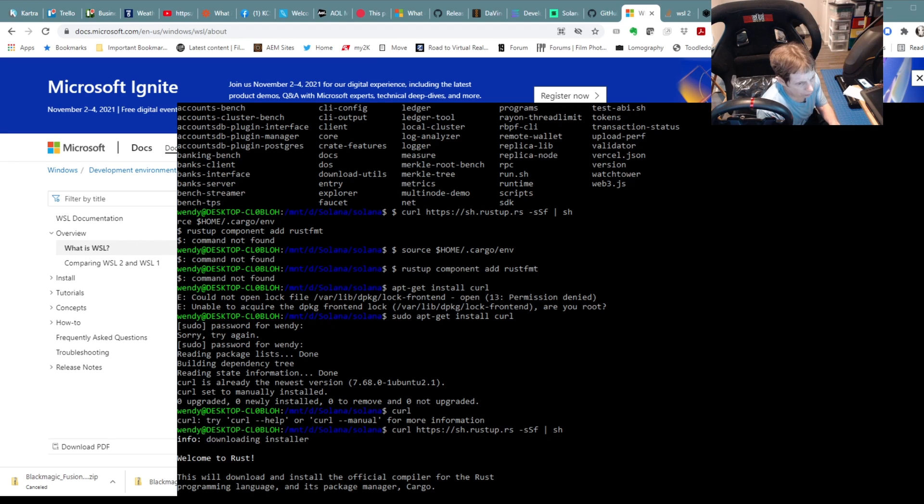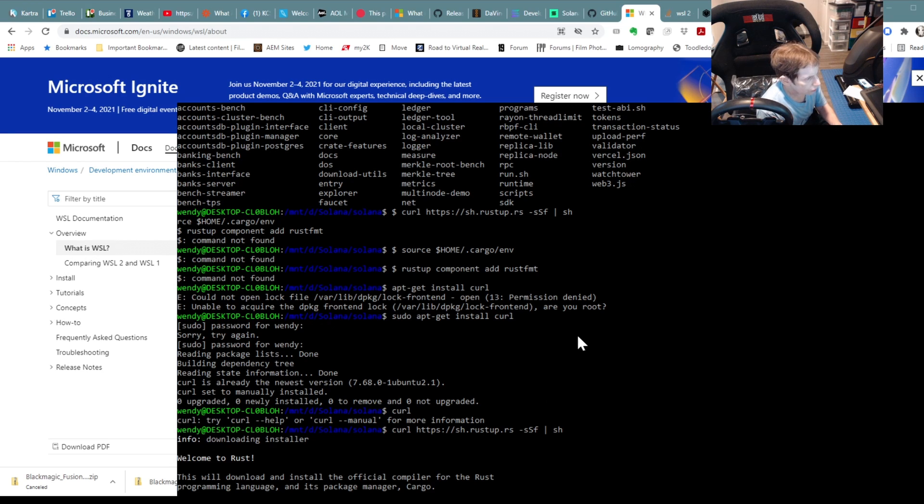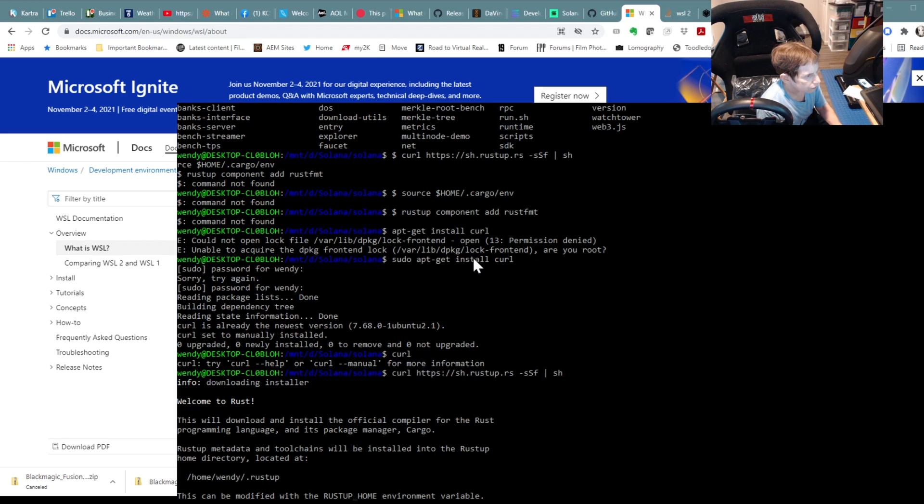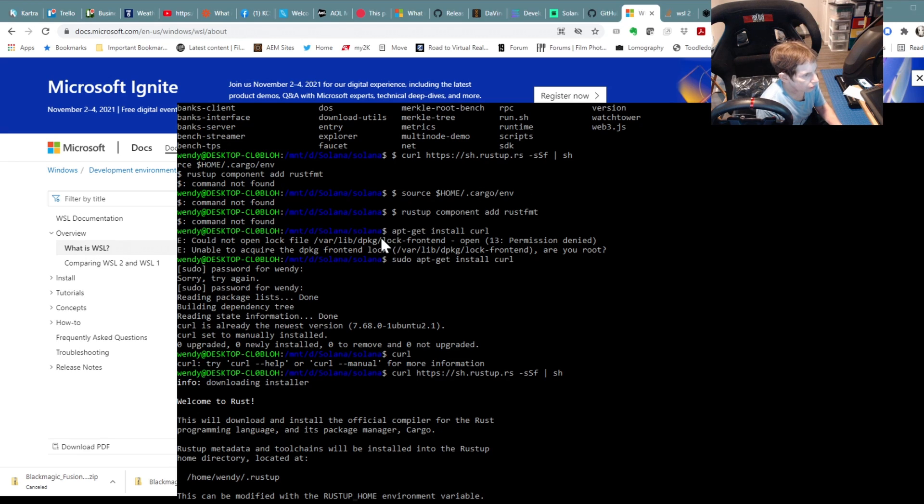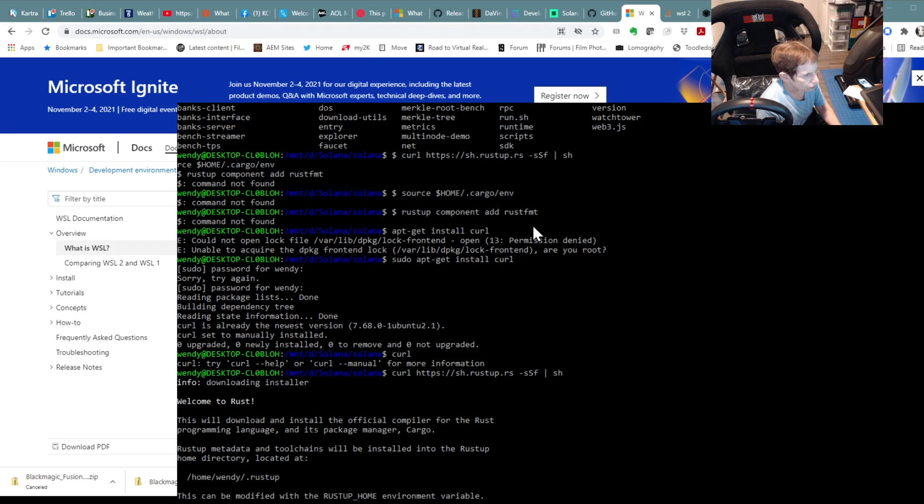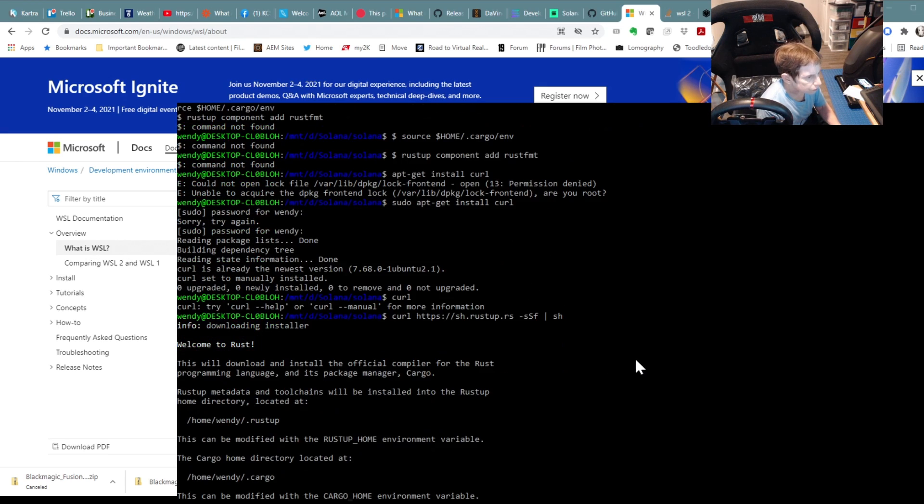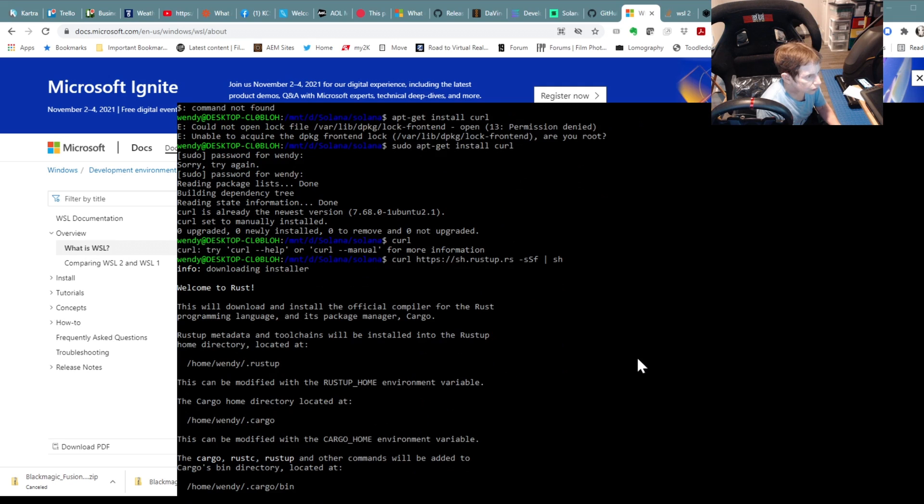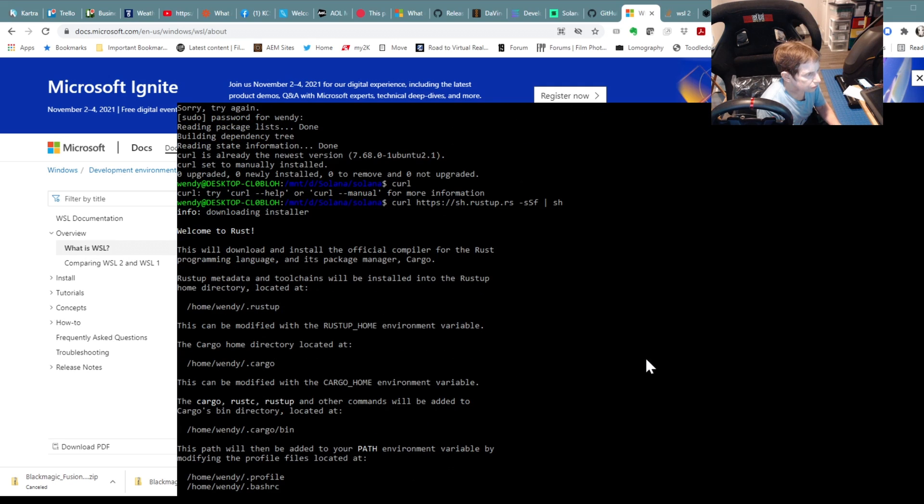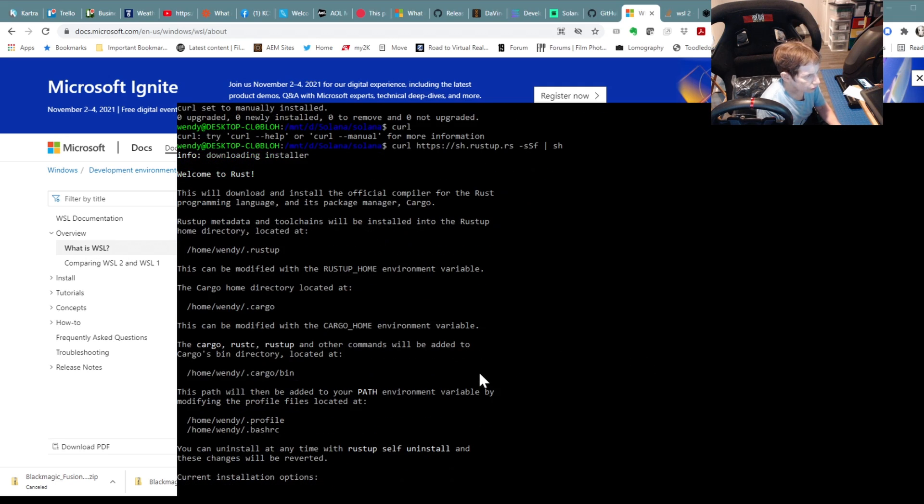So I had to get rust. I had to do my sourcing, add rust format. It looks like again, so I had to do it again. Got rust going.